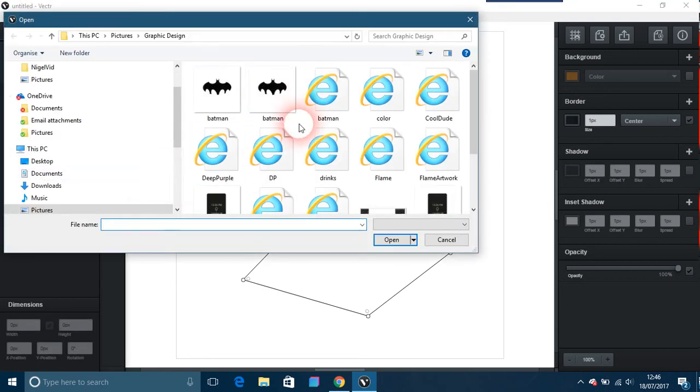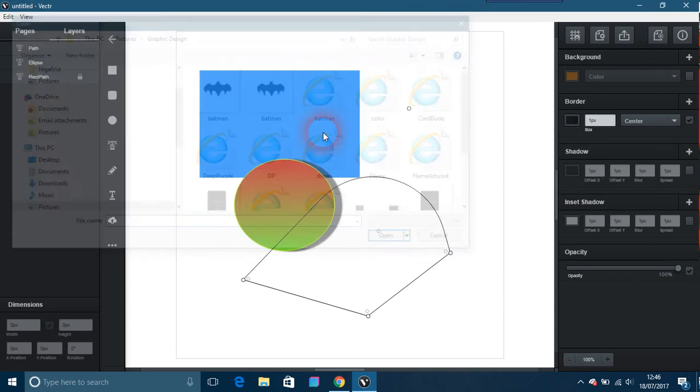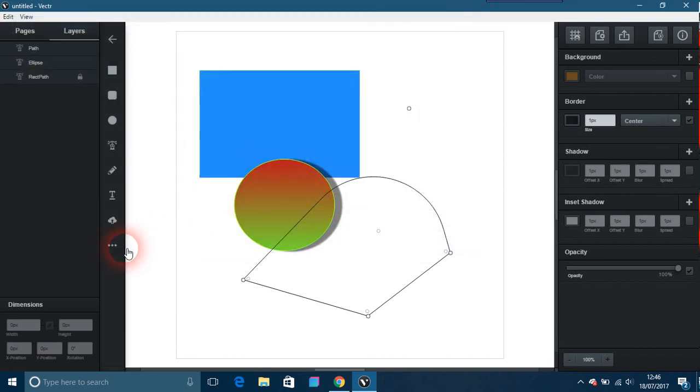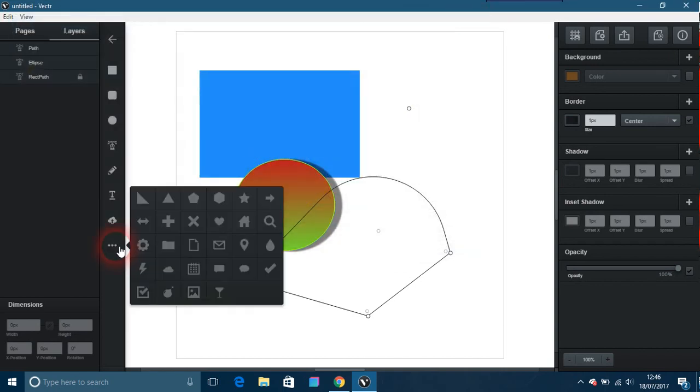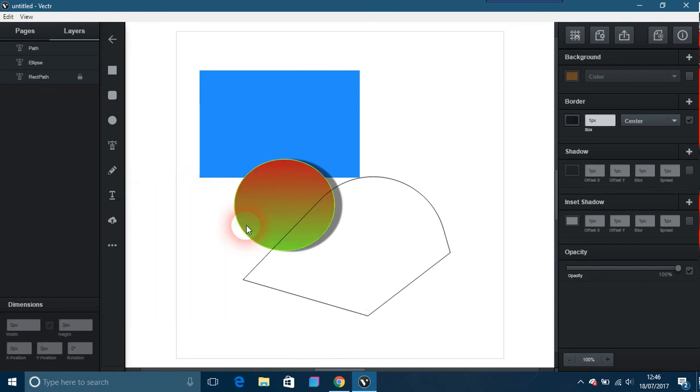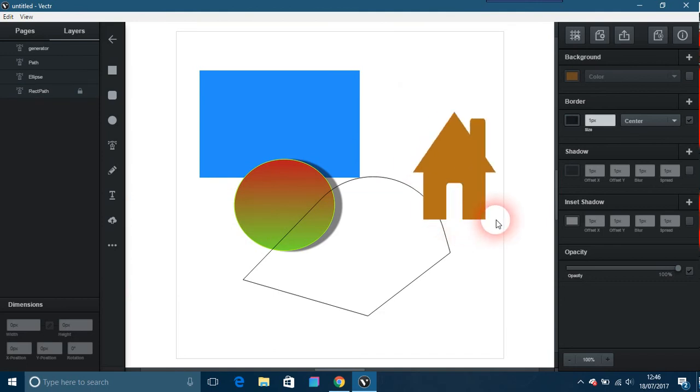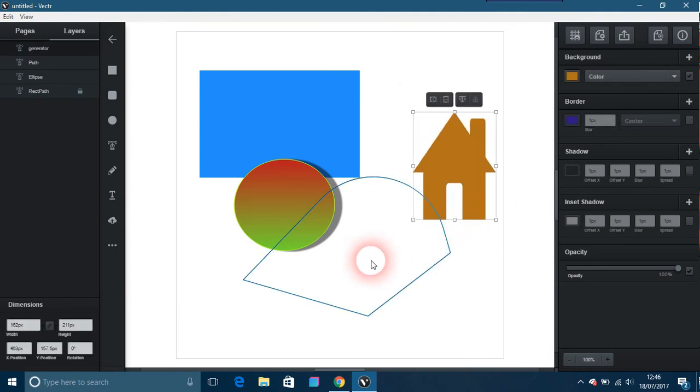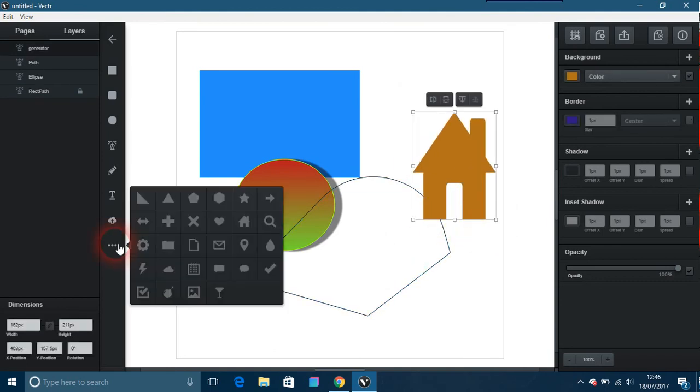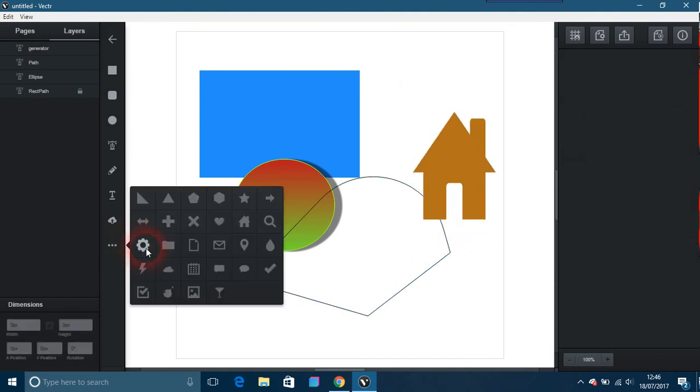There's lots of other shapes here: triangles and octagons and stars and things like a home icon. You've got things like settings, there's lots and lots of things you can do with it.